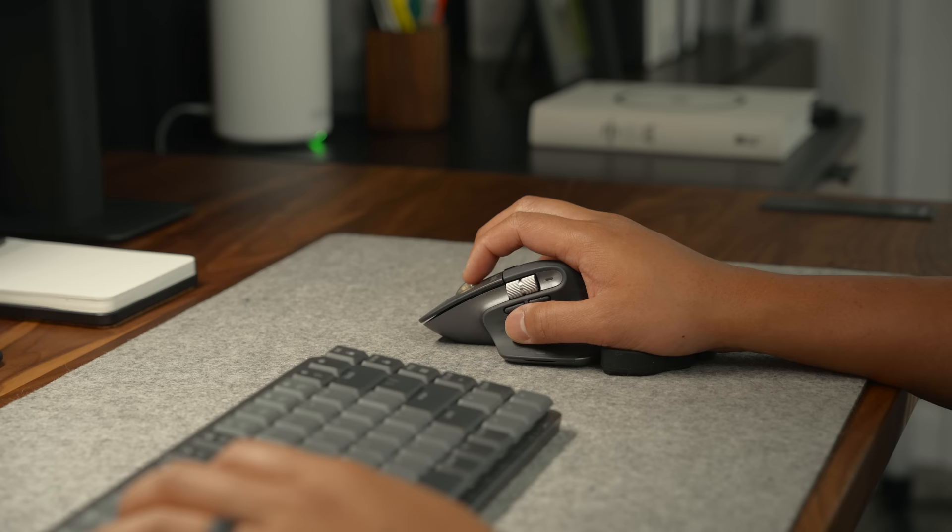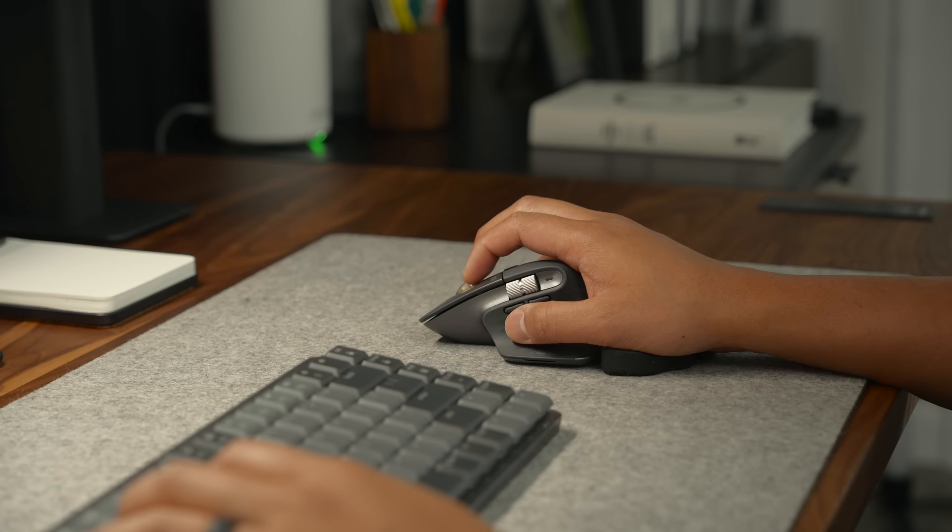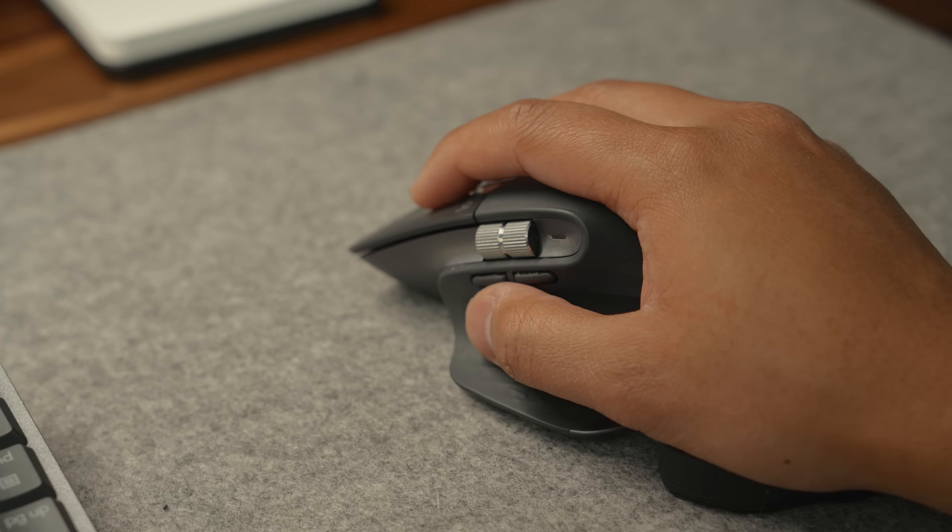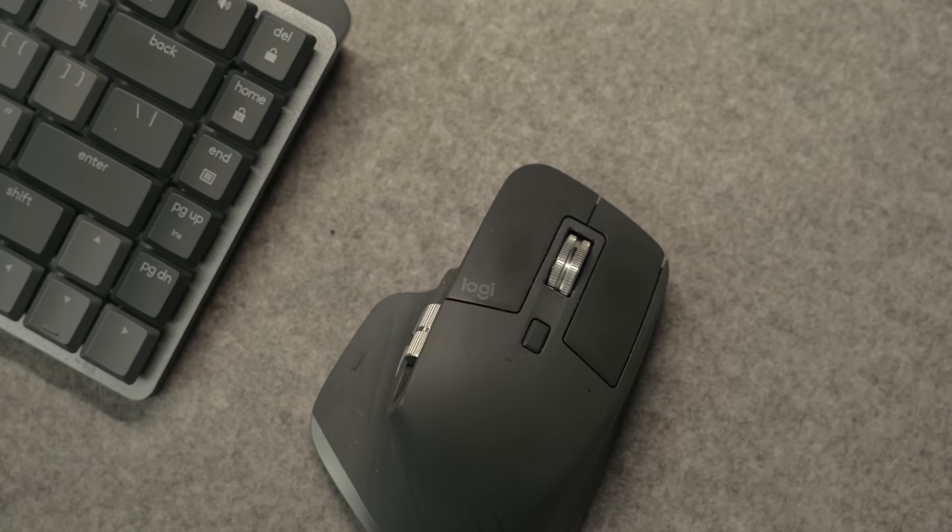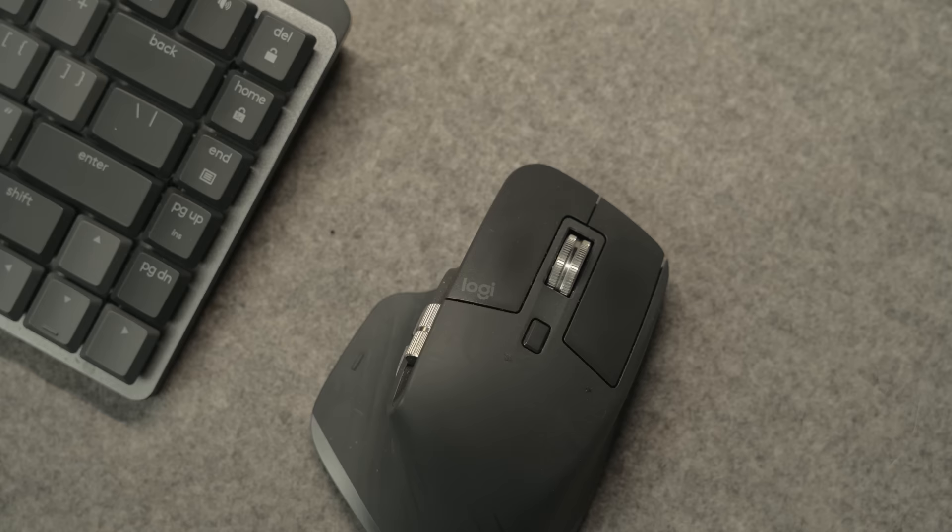On my desk I have a light gray wool desk mat from Grovemade, which I use as a mouse pad for my MX Master 3S. I love this mouse. It has quiet clicks, programmable buttons, and a thumb scroll that comes in really handy, especially for video editing.